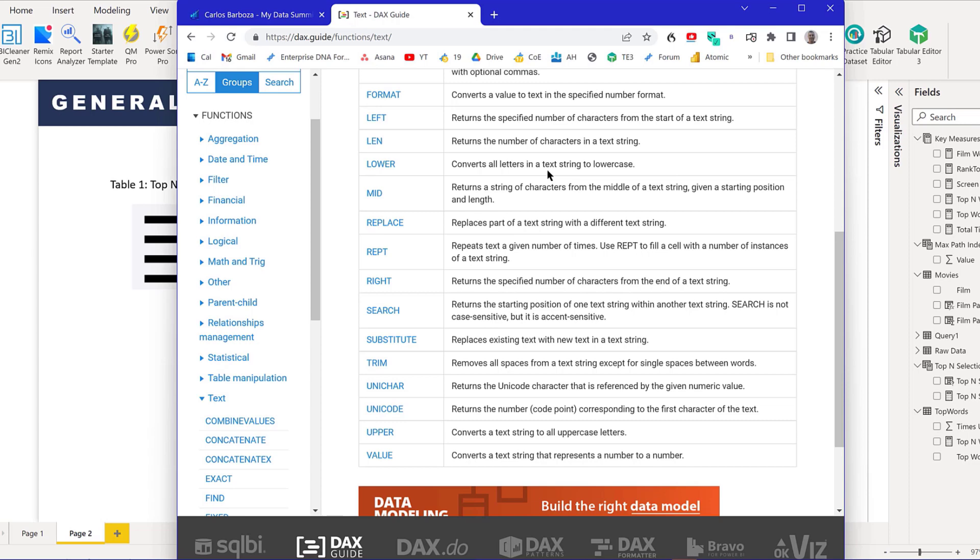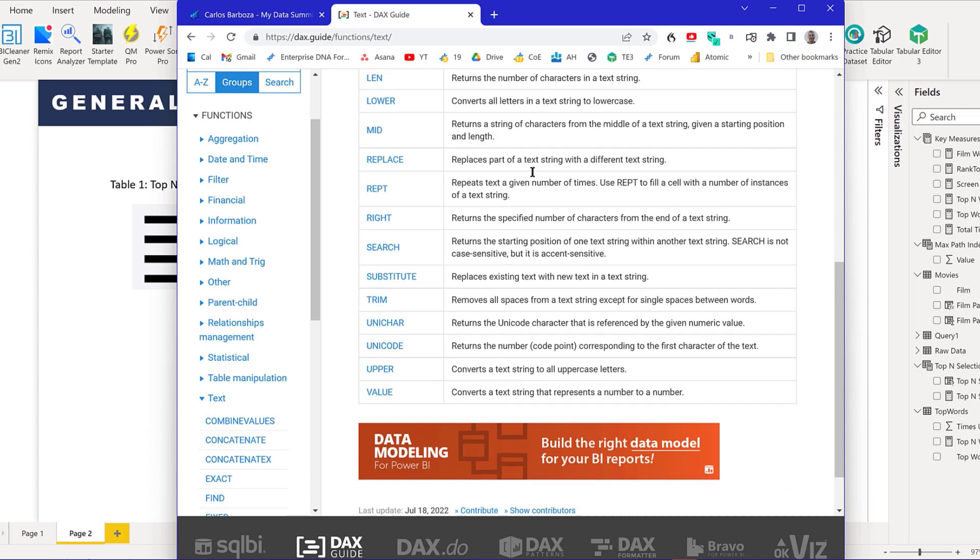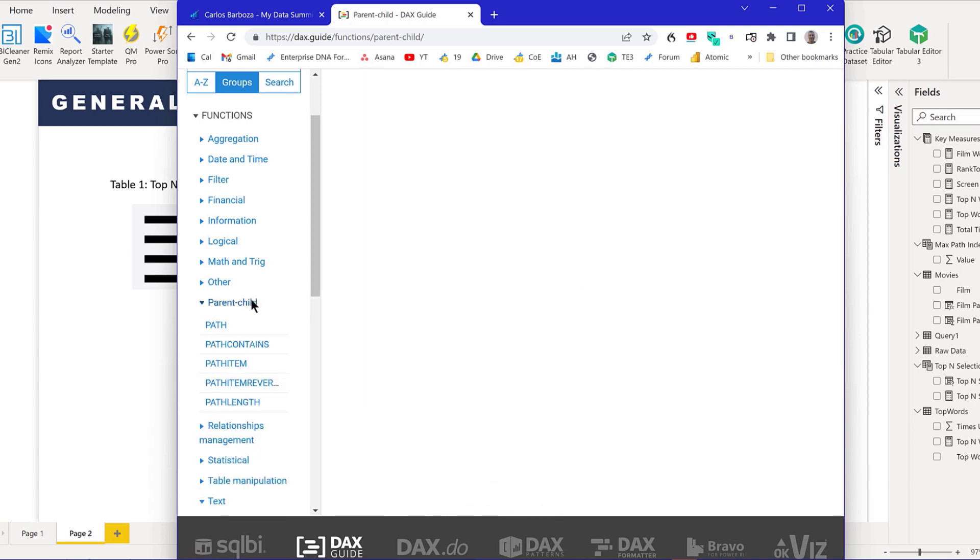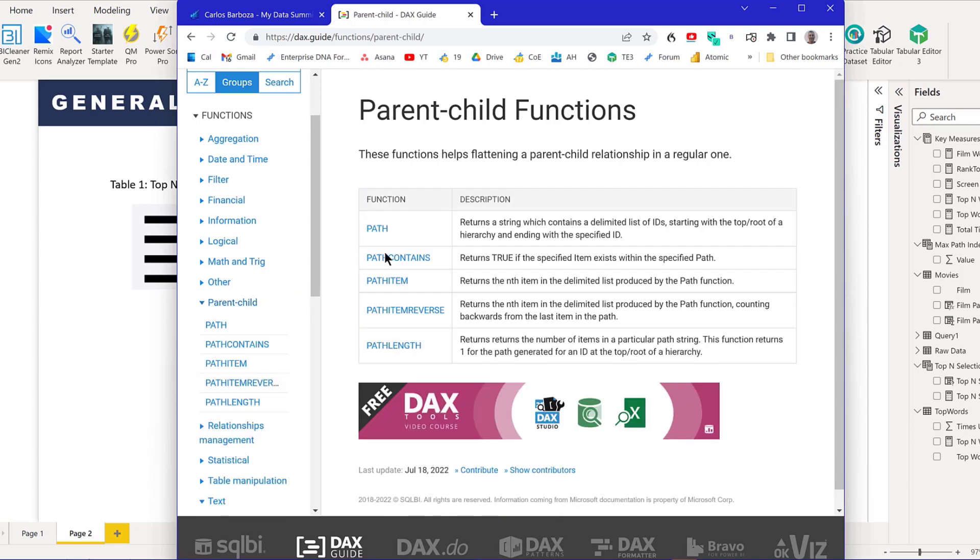I happen to know from a trick that Antrick Sharma showed me a while back, you can use these parent-child hierarchy functions, these path functions, to do the same thing in terms of that split by delimiter.